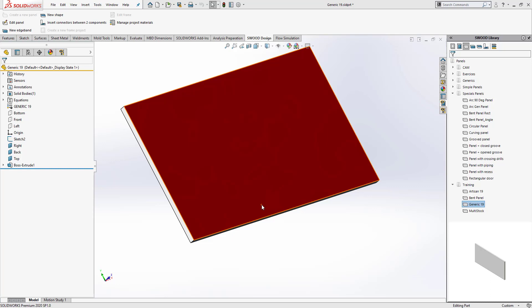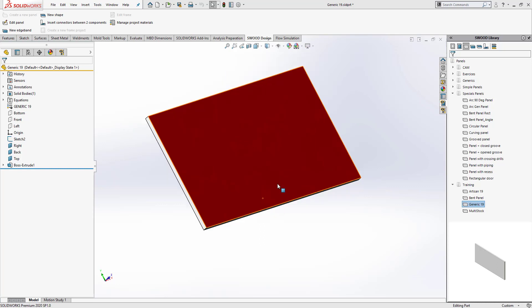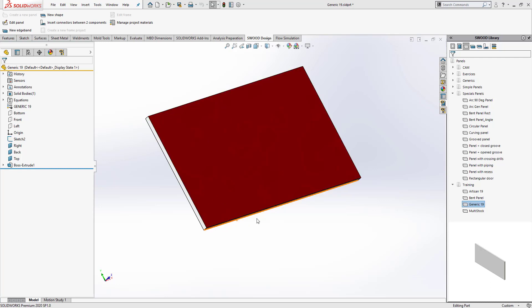For example, in this panel that I'm working with here, I have embedded the information that the grain of the wood required to create this panel is going to be at an angle of 45 degrees from the length of this panel.